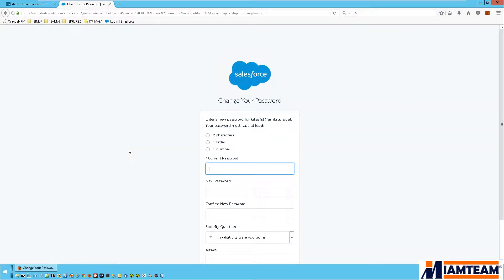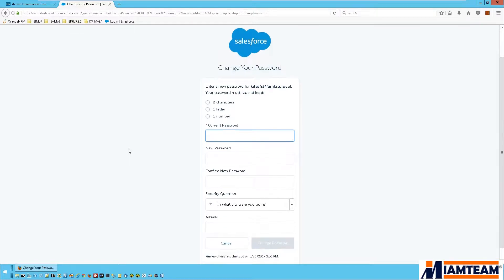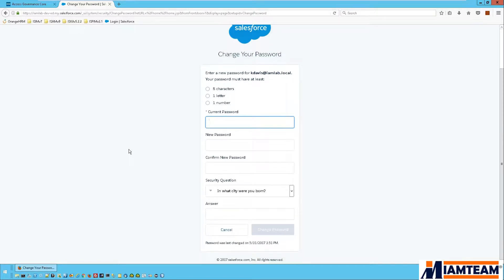Okay, so now Salesforce accepted the login but because I used the temporary password, it's forcing me to change it to a permanent one.